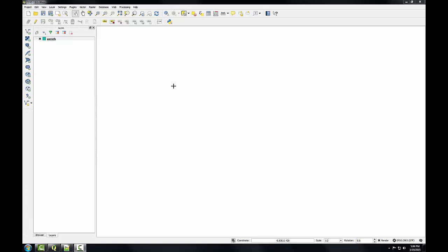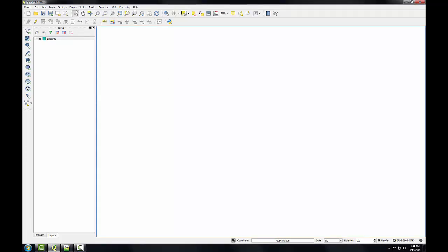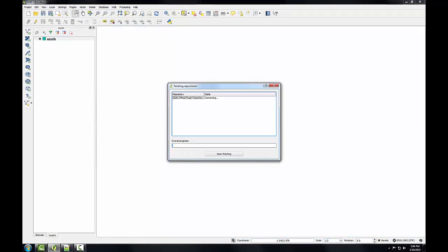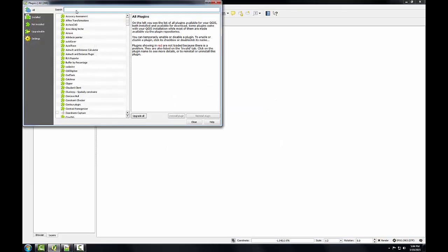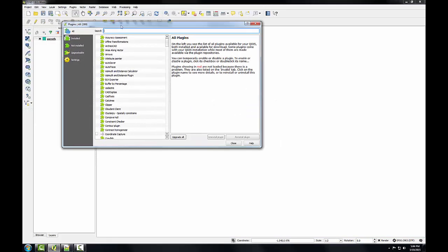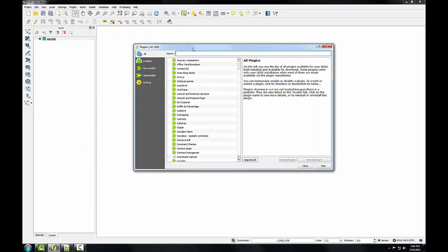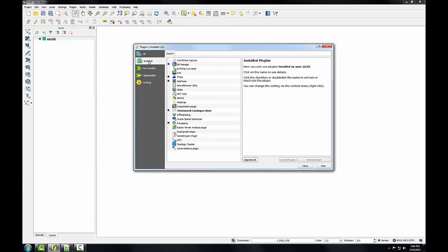To do this, I'll open the plugin manager by going to plugins, manage and install plugins. This does require a web connection because it's going out to the web to download plugin repositories. And this should be installed. It's a core QGIS plugin, so I'm going to go to the installed tab.